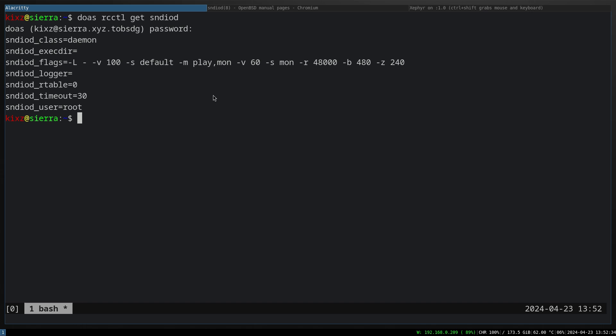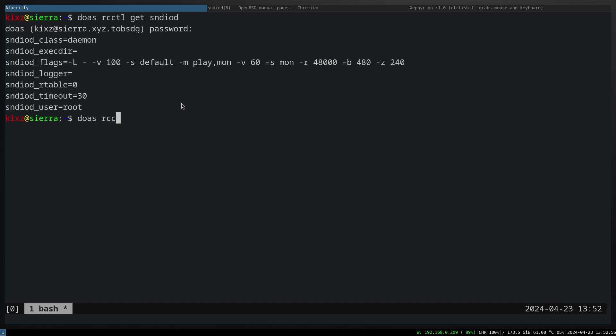How to set that flag is simple: just type doas rcctl set sndiod flags and then put dash L space dash.